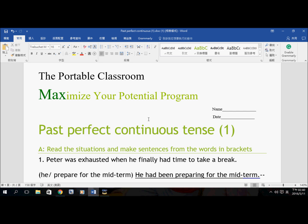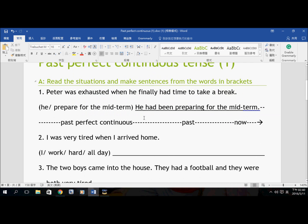Welcome to the Portable Classroom MEX program. This is the video walkthrough for the Past Perfect Continuous Tense Worksheet 1. In this video we're going to talk about how to form sentences in the Past Perfect Continuous Tense.